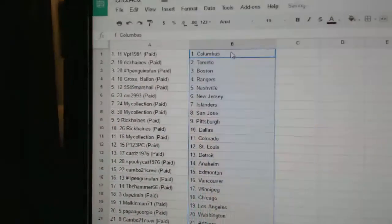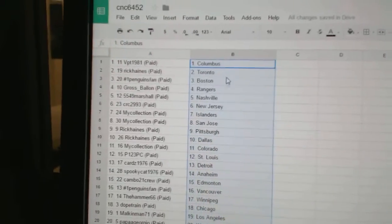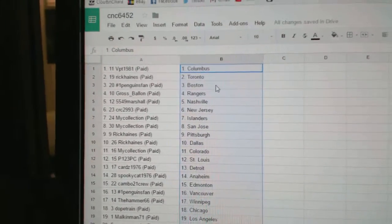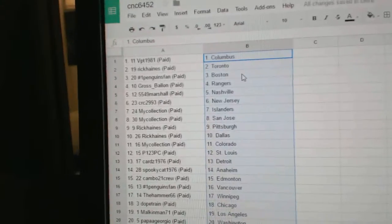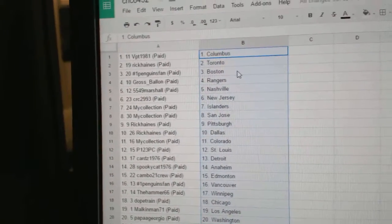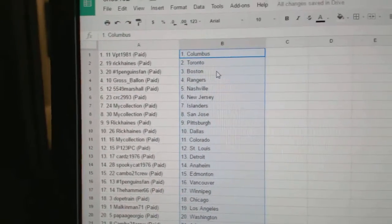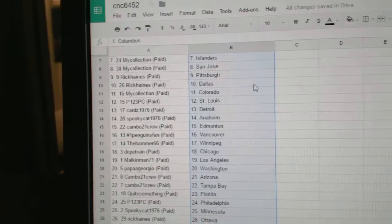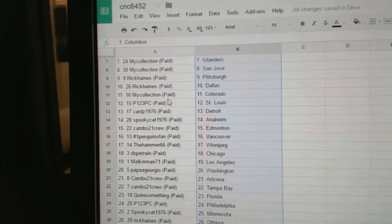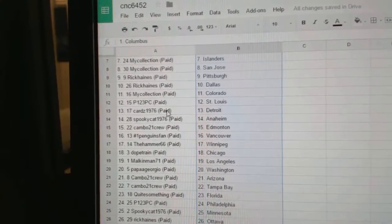So VPT has Columbus, Rick Haynes has Toronto, Penguins Fan has Boston, Gross Ballon has Rangers, Marshall has Nashville, CRC New Jersey, My Collection has Islanders and San Jose, Rick Haynes Pittsburgh, Rick Canes Dallas, My Collection Colorado, P123 St. Louis.